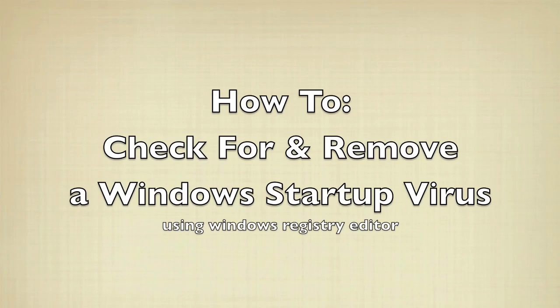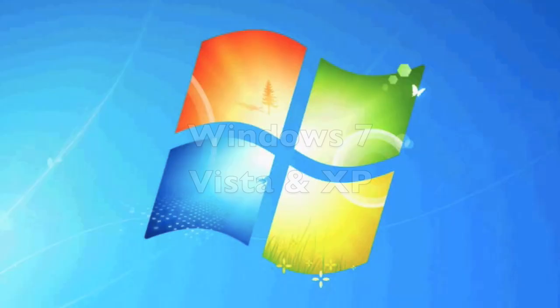Hello everyone, this is Steve. I just thought I'd show you one trick I use to check for and remove a Windows startup virus when I troubleshoot.